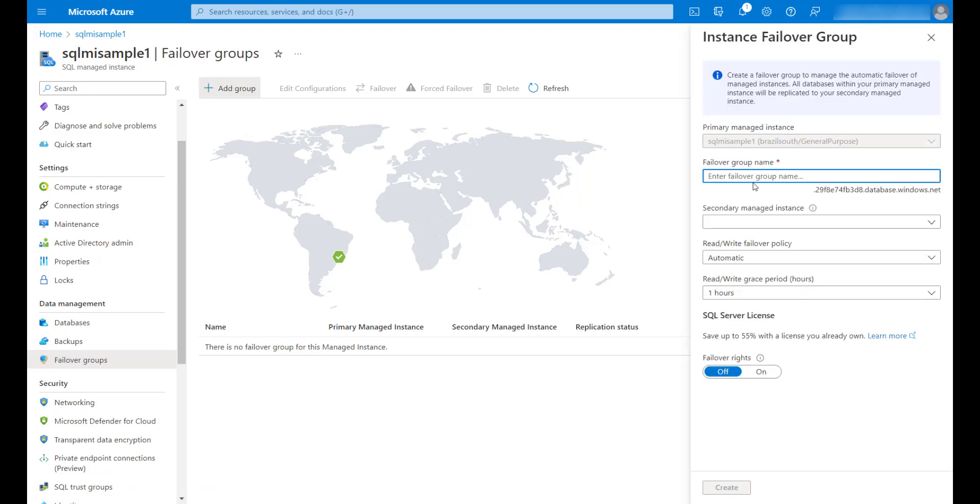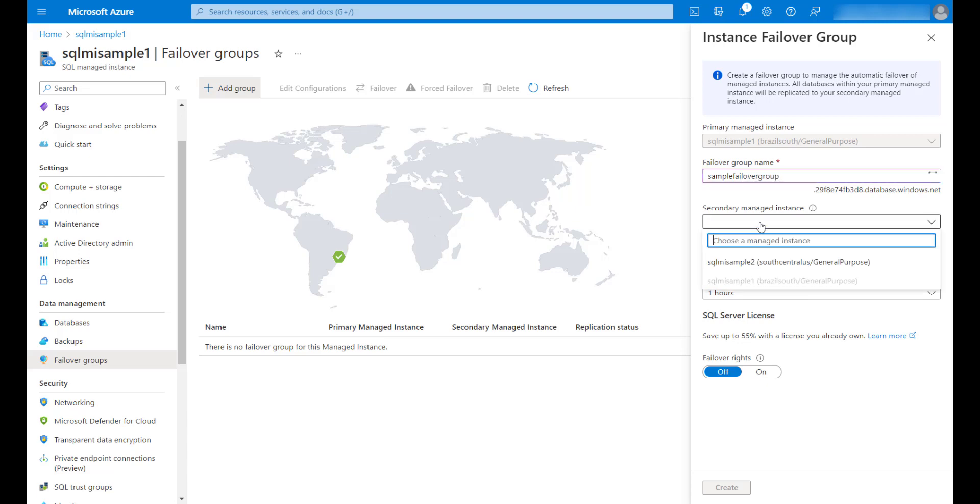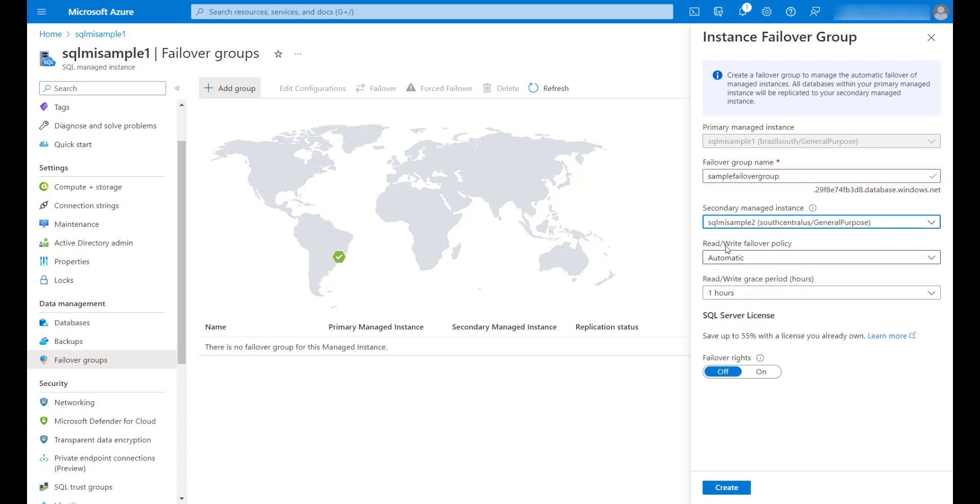I will name this failover group as sample failover group. I will choose the secondary instance. For the other options, I will leave the defaults and click on create.